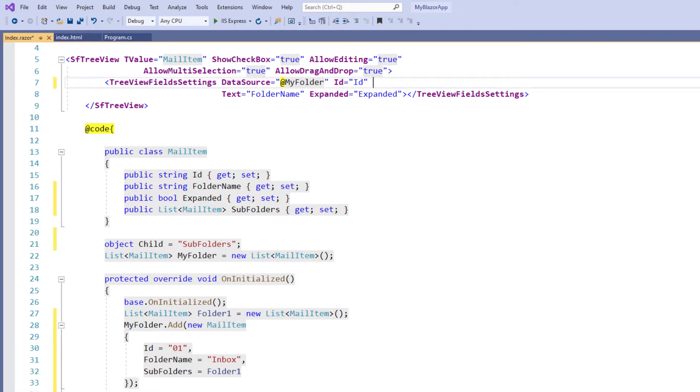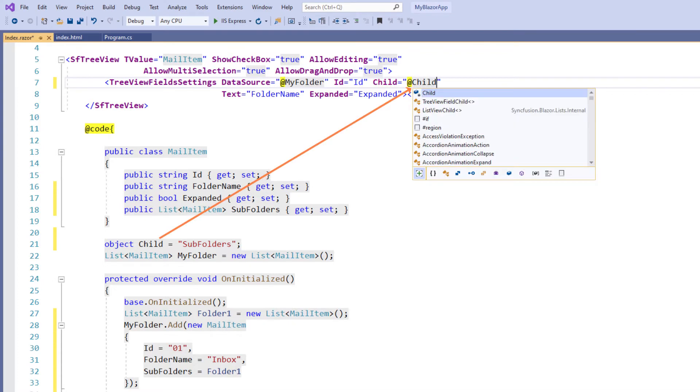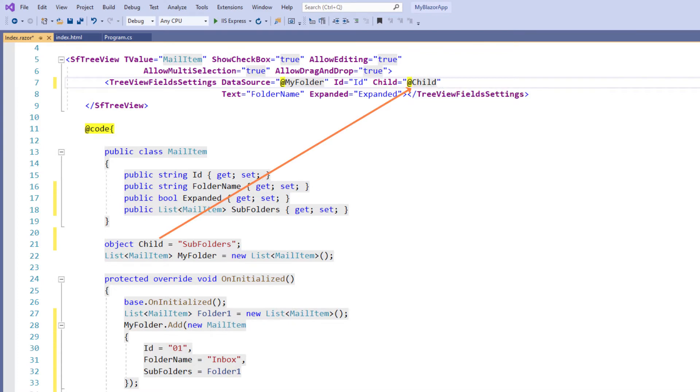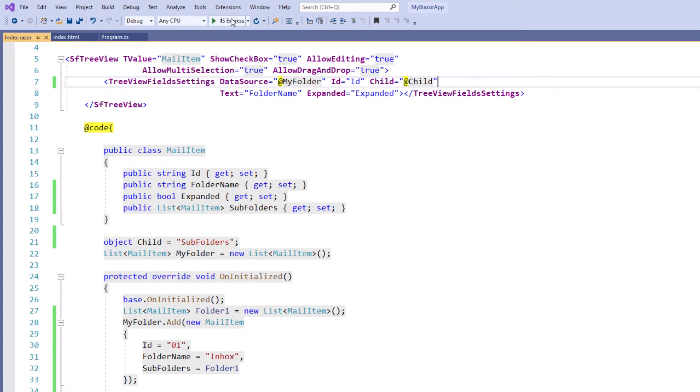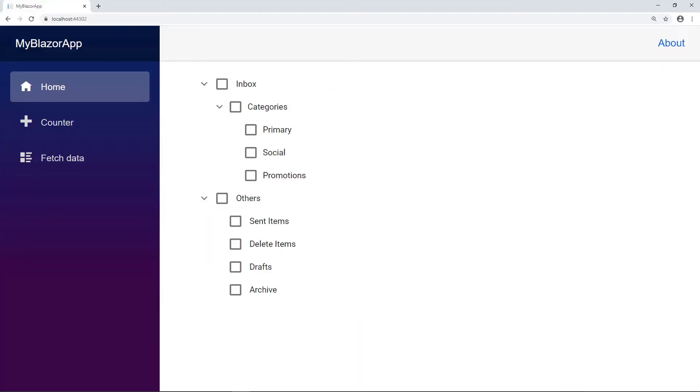Next, I add the child property and set the value child so that the tree view can understand the property child holds the child nodes. I save the file and run the application. You can see the tree view loaded with hierarchical data with two parents with their child nodes.